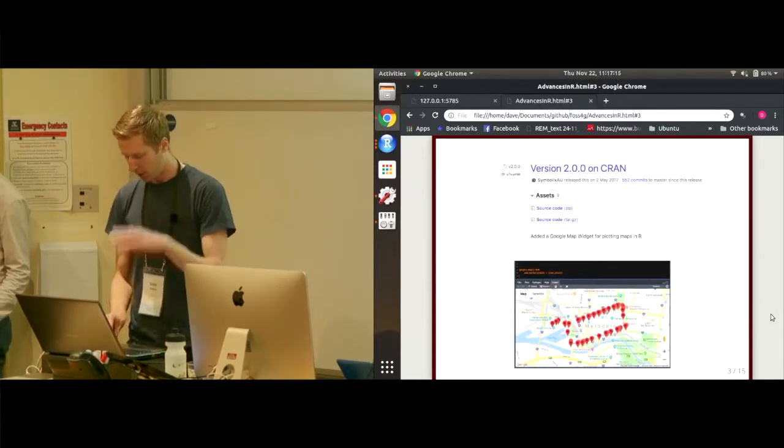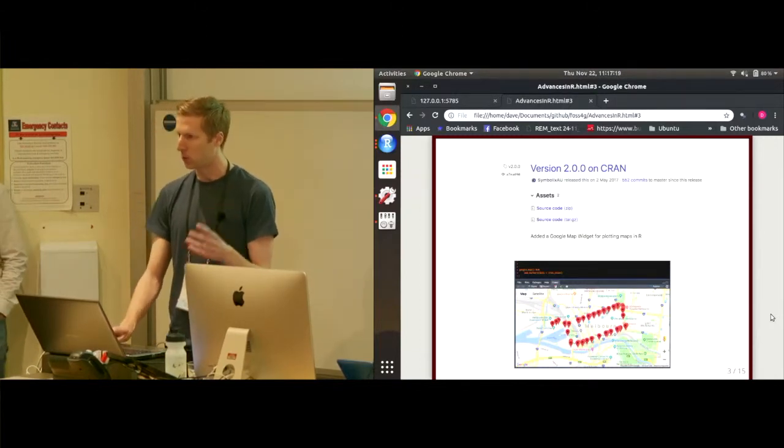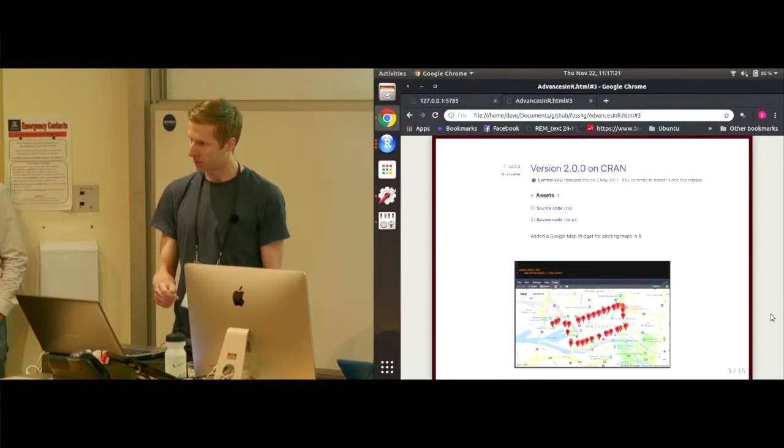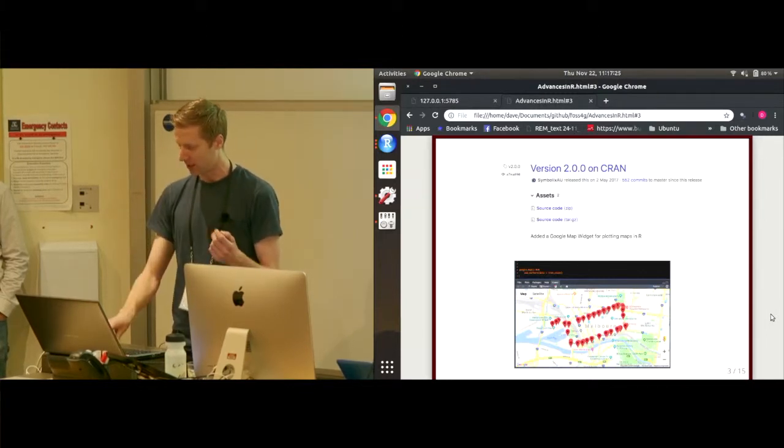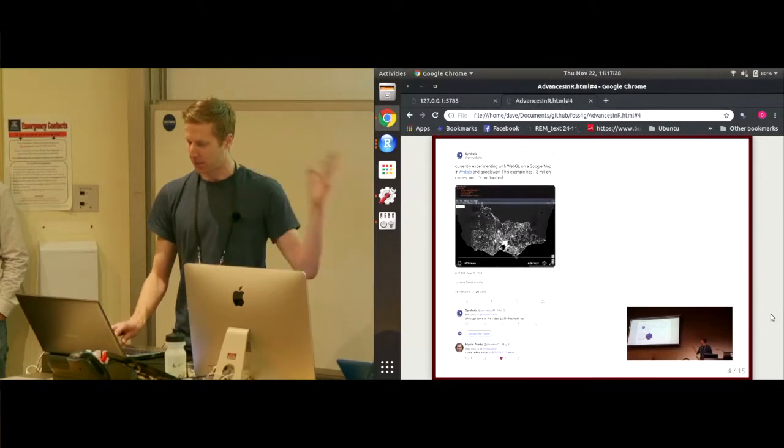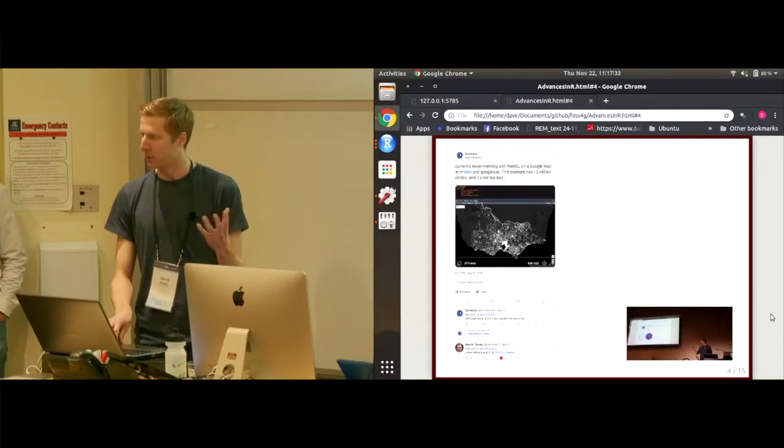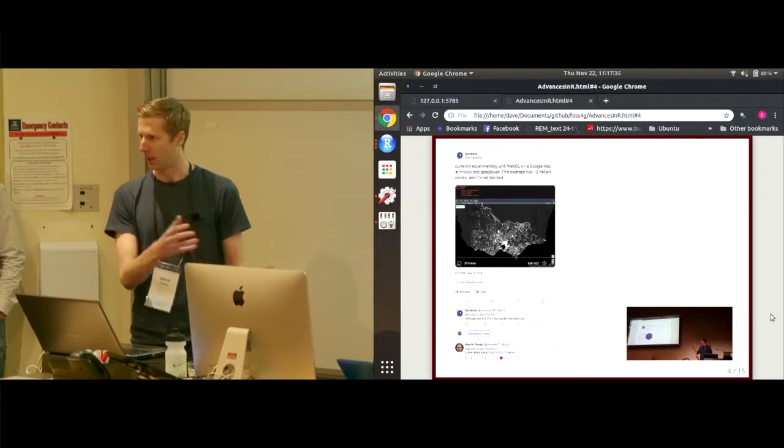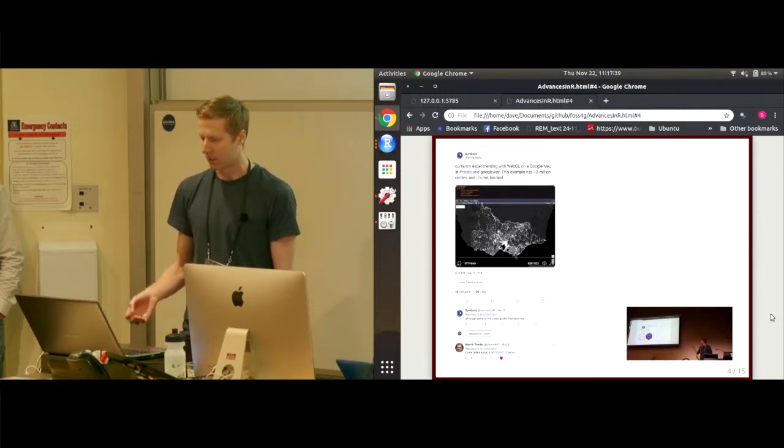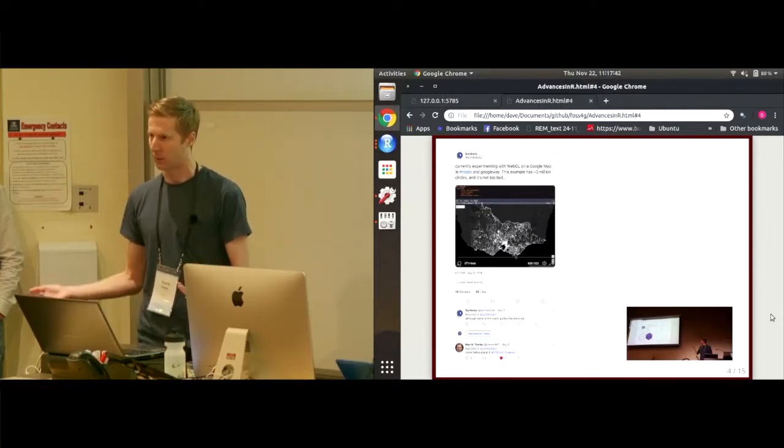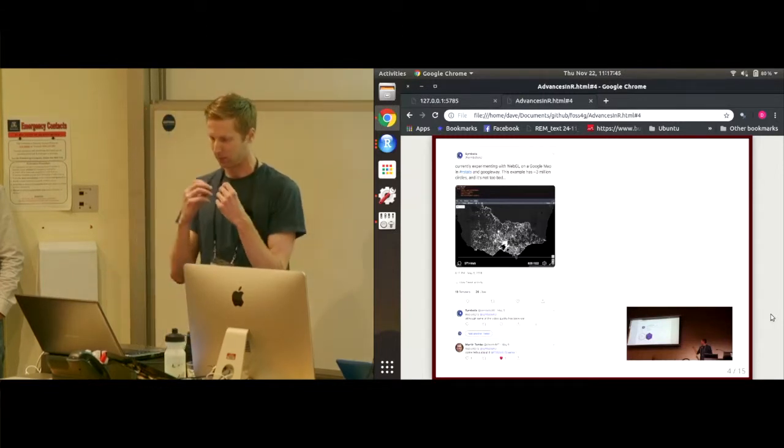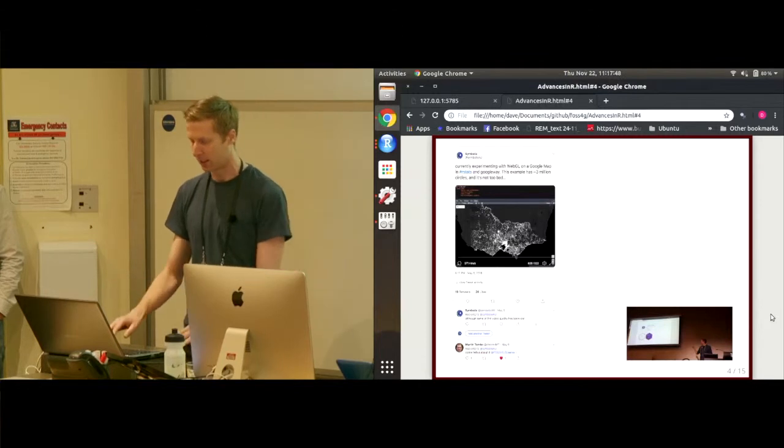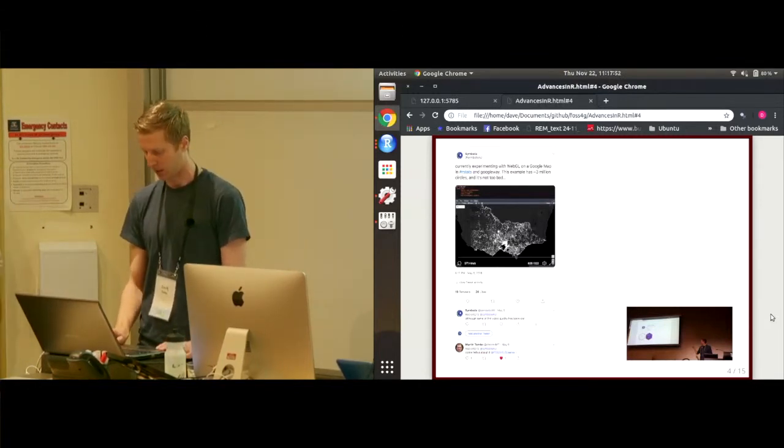So fast forwarding from 2017 to this year, I gave a talk at the R Users Conference in Brisbane in July, all about geospatial analysis in R. And I put up this tweet that I tweeted out a few days before, which says, currently experimenting with using WebGL and Google Maps in R. It's not working. Can someone help? And the reason I wanted to do this is because both leaflet and Google Maps at the time struggled with plotting over a couple of thousand points. So I was exploring WebGL. But it wasn't working, and I needed some help.